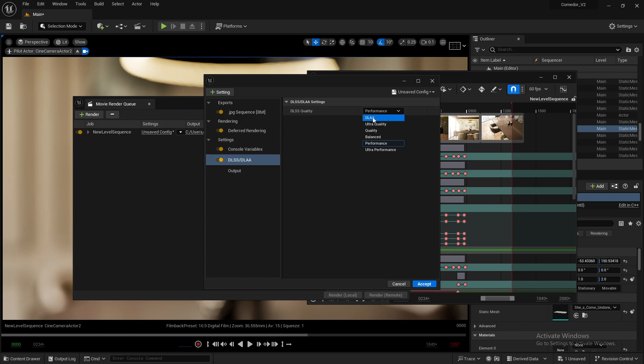Keep in mind that DLAA will give you the highest visual quality, while Ultra Performance will have lower visual quality but will render much faster than the other options.